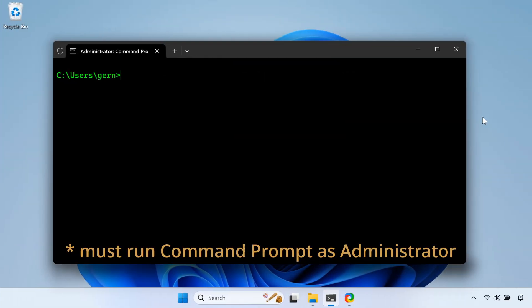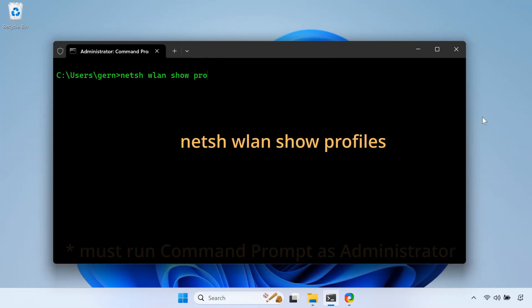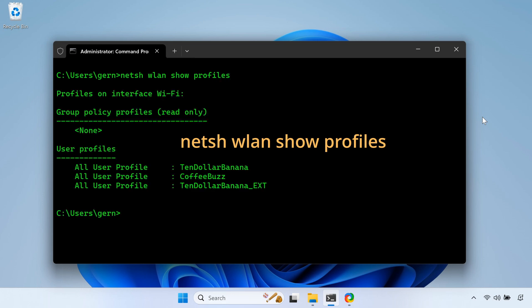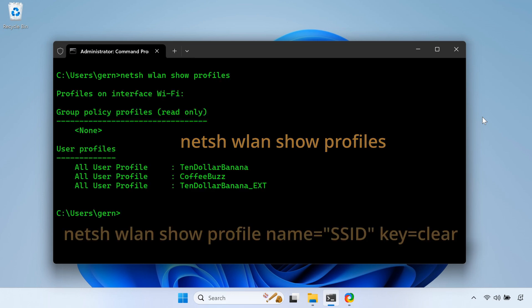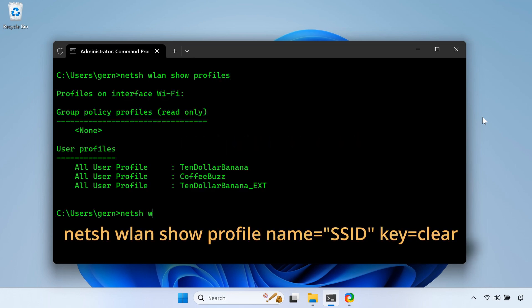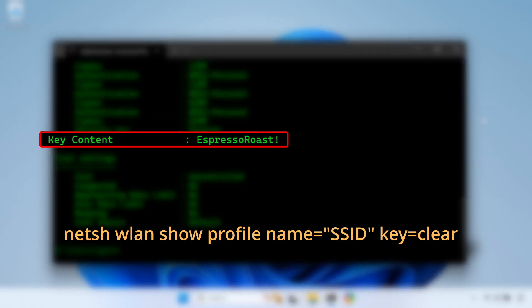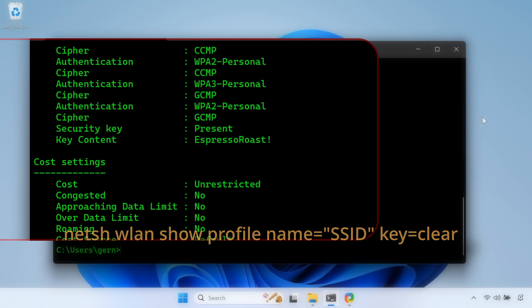To list the wireless networks that are saved, type NetSH WLAN Show Profiles. Find the network you want, then type NetSH WLAN Show Profile Name Equal, and the network name, Key Equals Clear. Press Enter, and voila, password revealed.